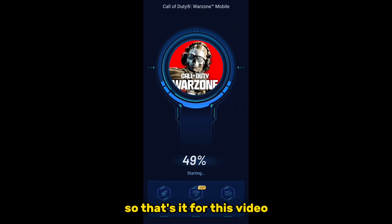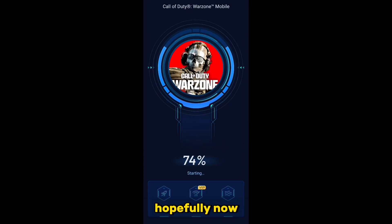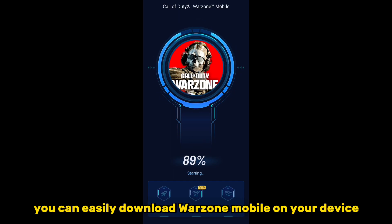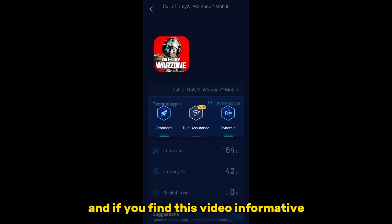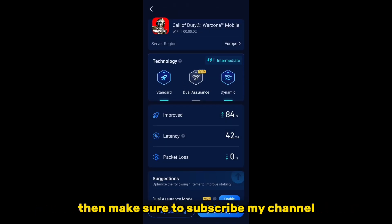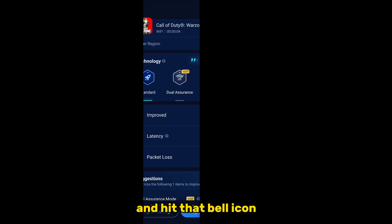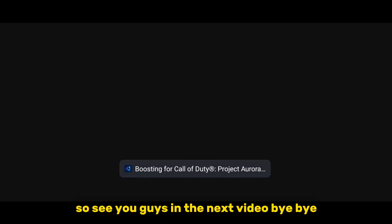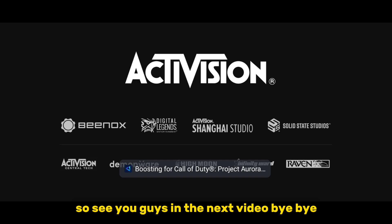That's it for this video. Hopefully now you can easily download Warzone Mobile on your device. If you found this video informative, make sure to subscribe to my channel and hit the bell icon so you don't miss any future videos. See you guys in the next video — bye bye!